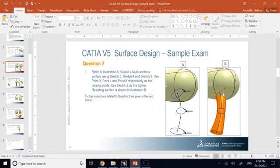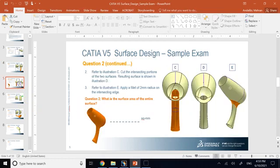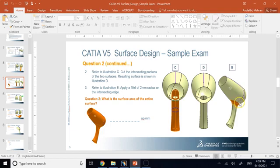Next, you have a multi-section surface passing through three circles with a guide curve. Create a multi-section surface using Sketches 3, 4, and 5, using Points 3, 4, and 5 as the closing points, and Sketch 2 as the spine. You'll then need to trim the extra portion of the handle, create a hole on the head, join the surfaces, apply a fillet radius of 2 mm, and measure the surface area.